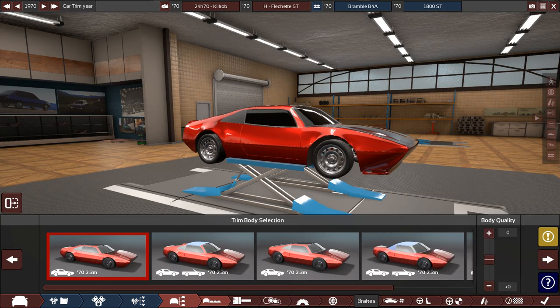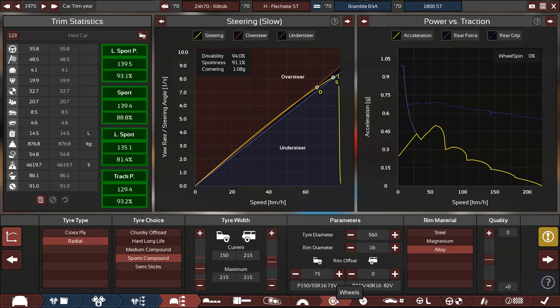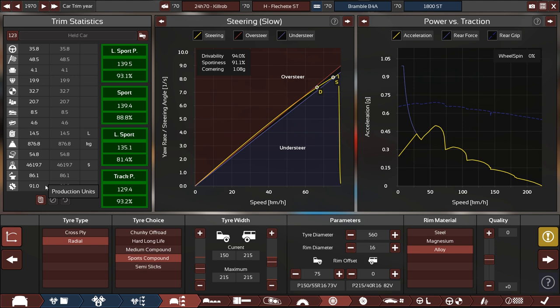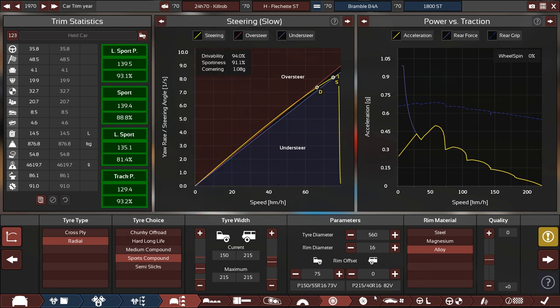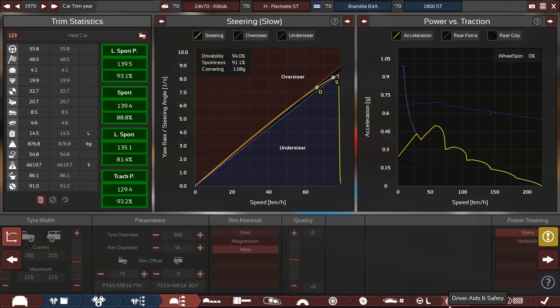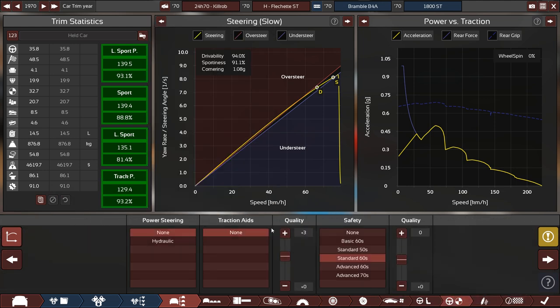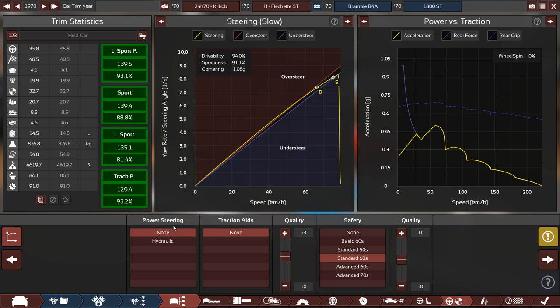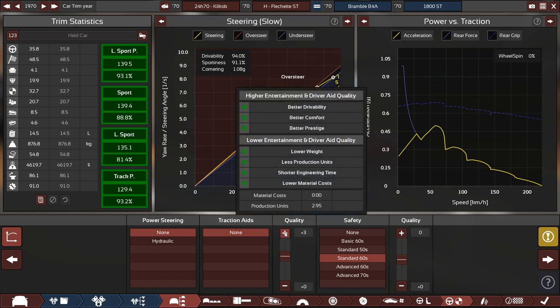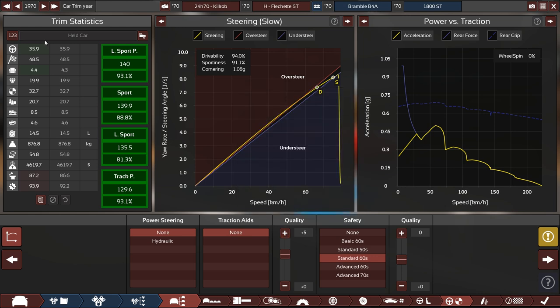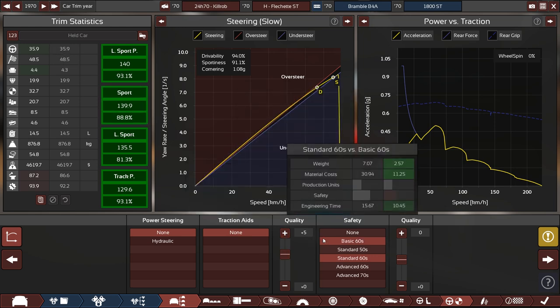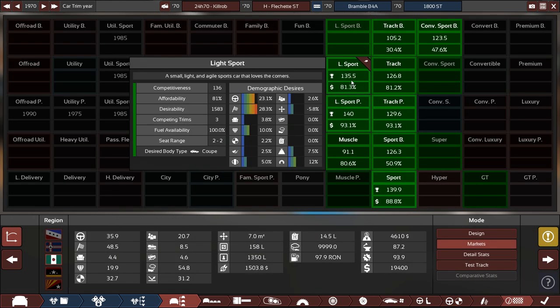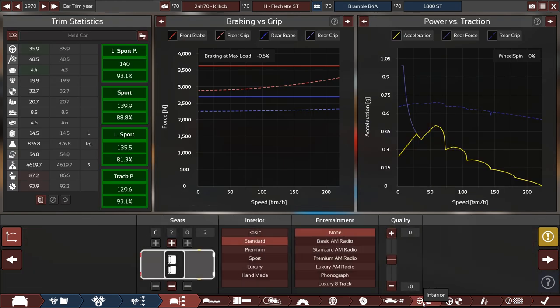One thing we did not check, I believe, or recheck, is the engineering time and production units for the car. We still have some left over here. We could push something that we want to push, like quality or so on. That might actually be a thing we want to do for the power steering that we don't have. That increases production units but not so much engineering time, but it ups the drivability. Not the sportiness. That would improve the ratio we see here.